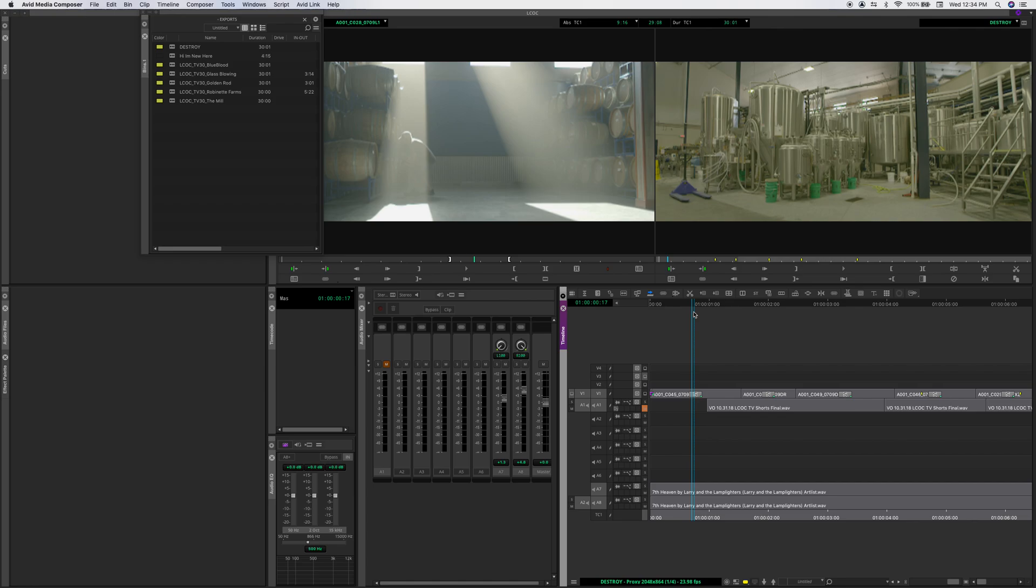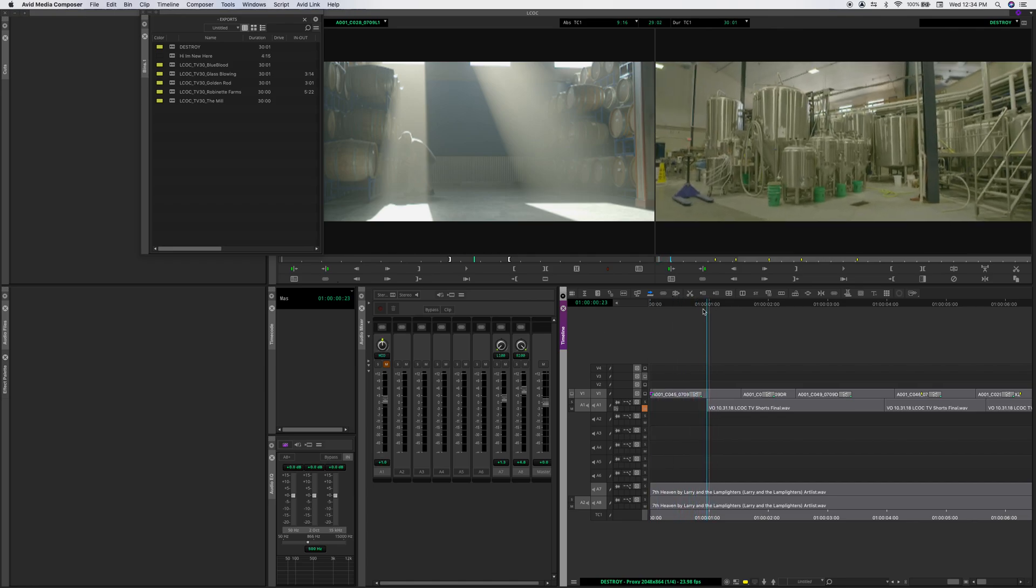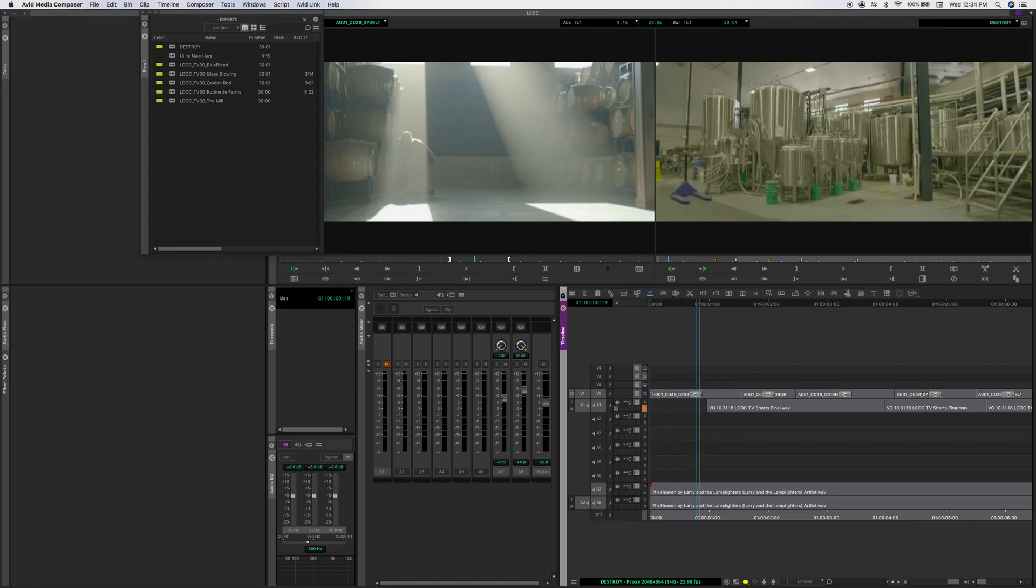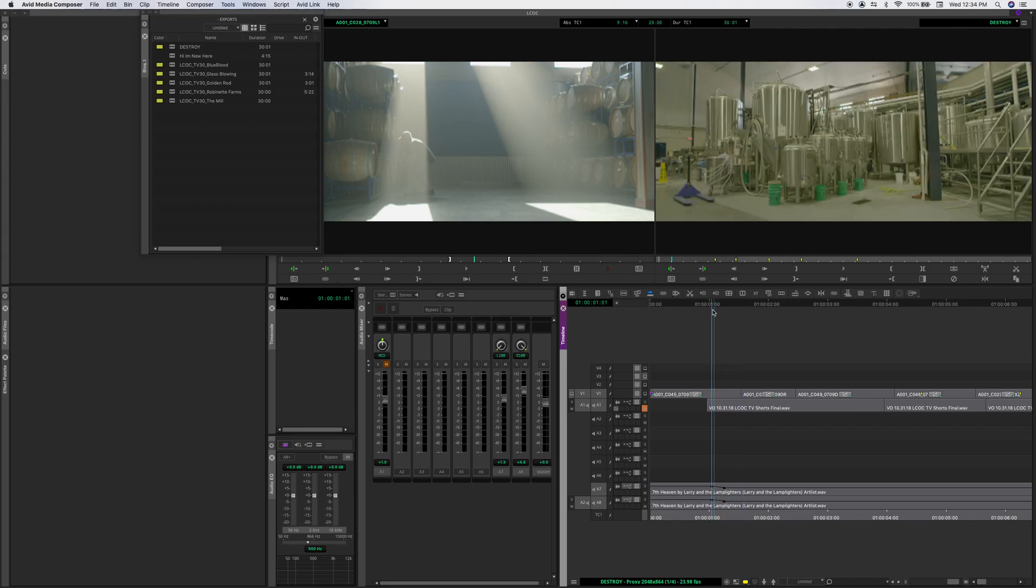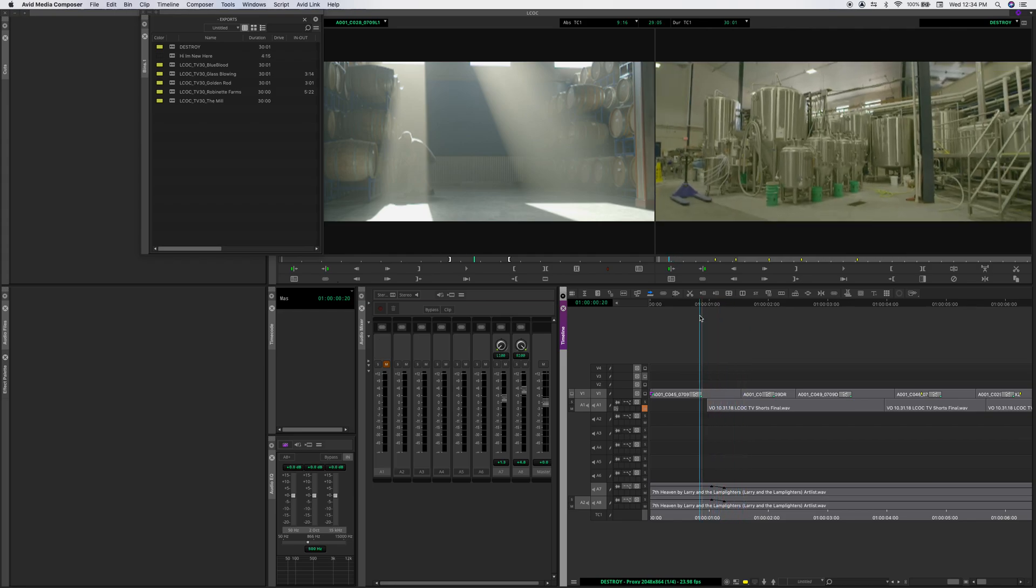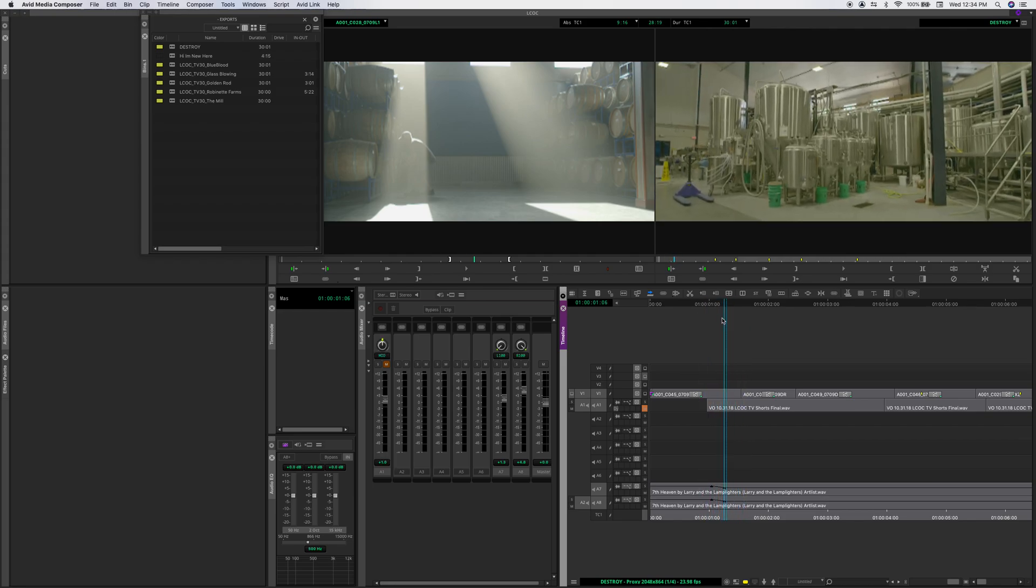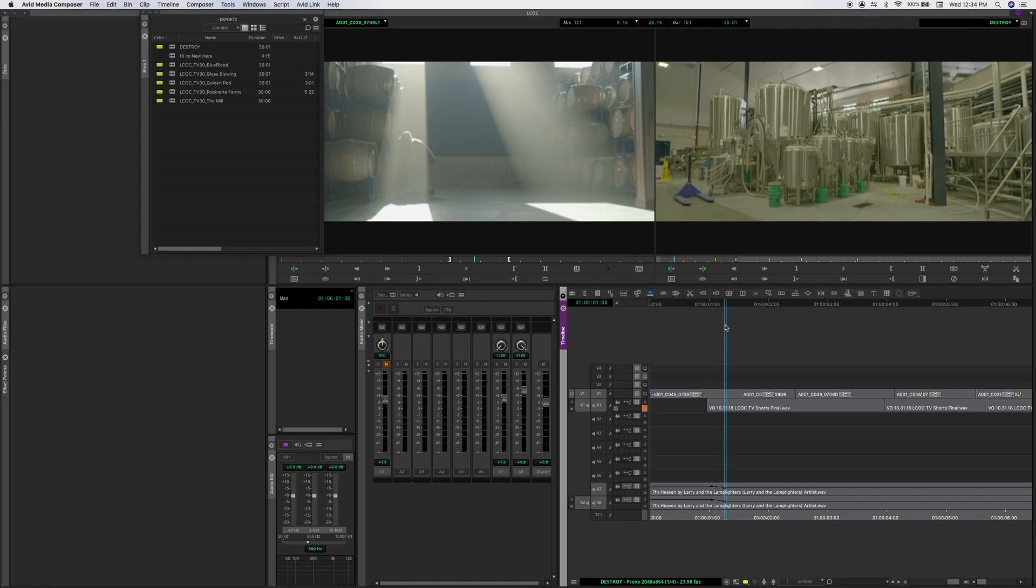And so let's say this is where my voiceover comes in, right? So let's turn on the volume automation here on this track and this track. And as you can see, I already did some.